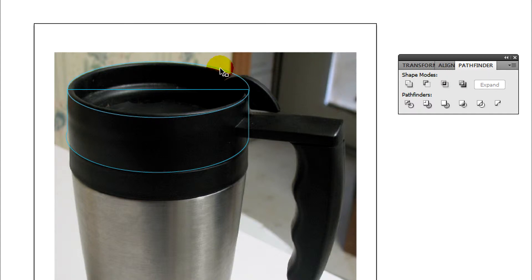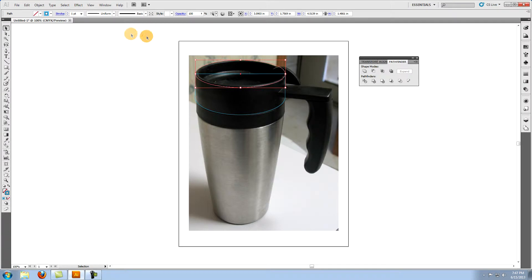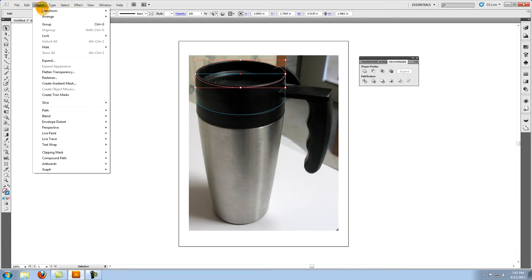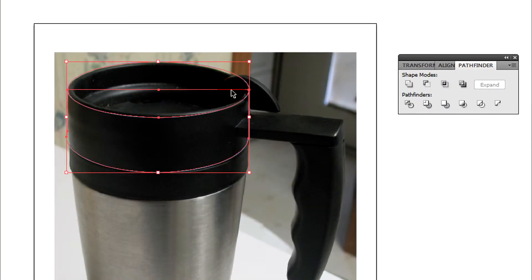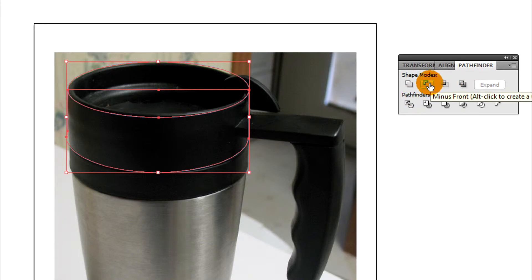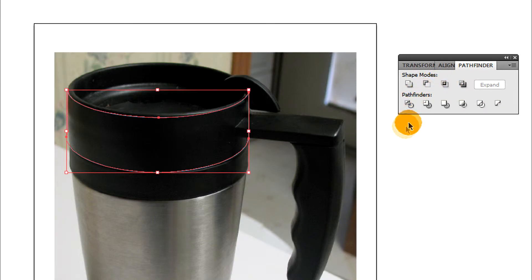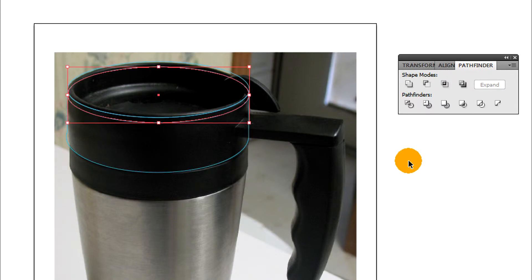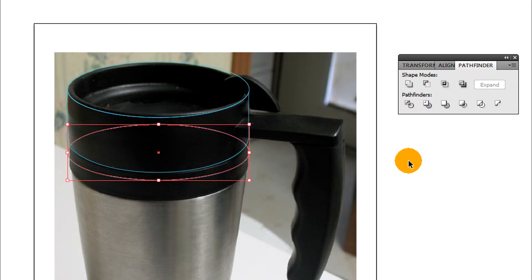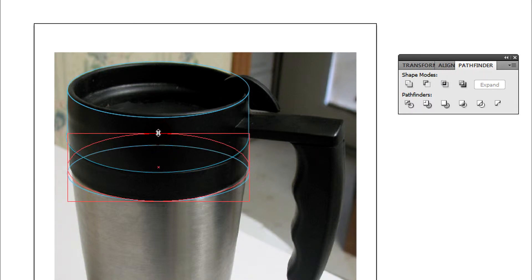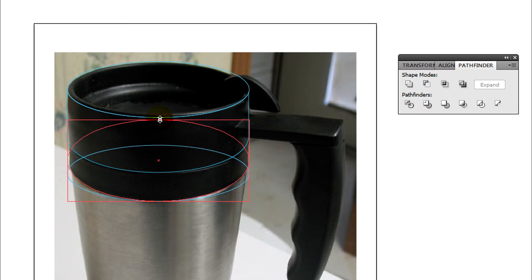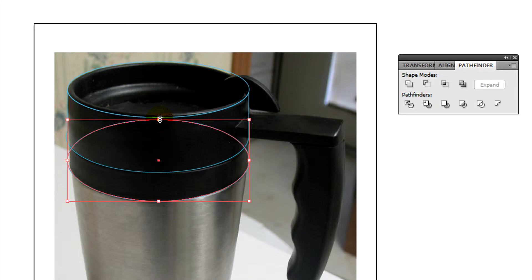Select the top ellipse and copy it. With it still selected, go to object in the top menu, select arrange, and bring to front. Next select both objects. On the pathfinder panel click on minus front. Paste in front, Ctrl+F. Paste in front, Ctrl+F again, and move this ellipse down to the bottom of the black part of the mug. Use the selection tool to stretch the top or bottom so that it lines up with that part in the photo.